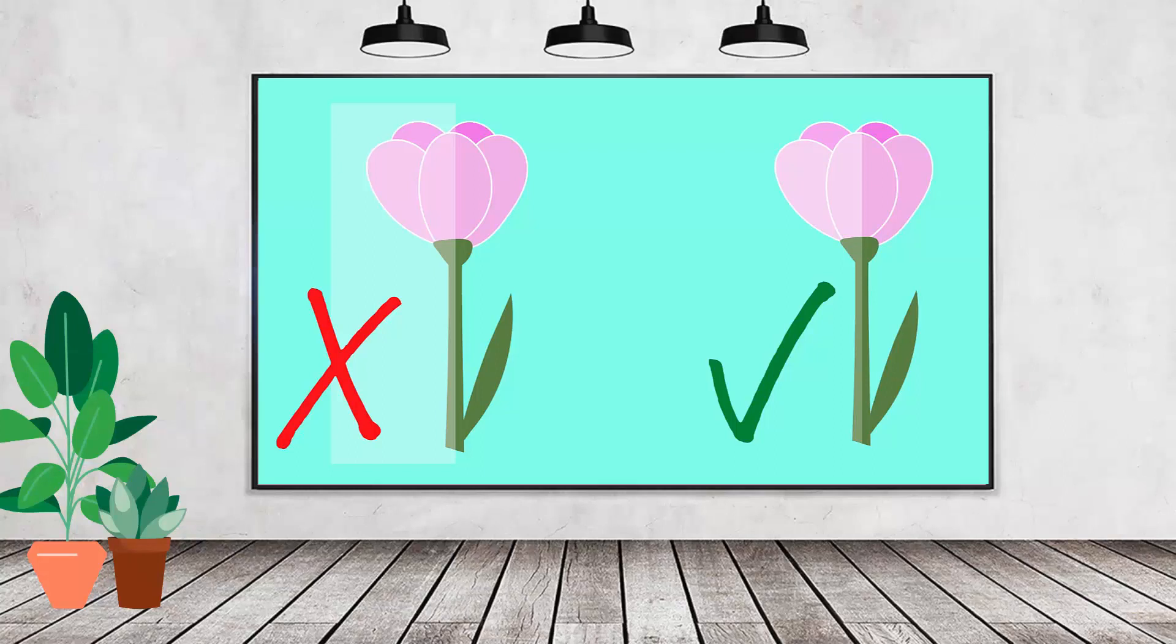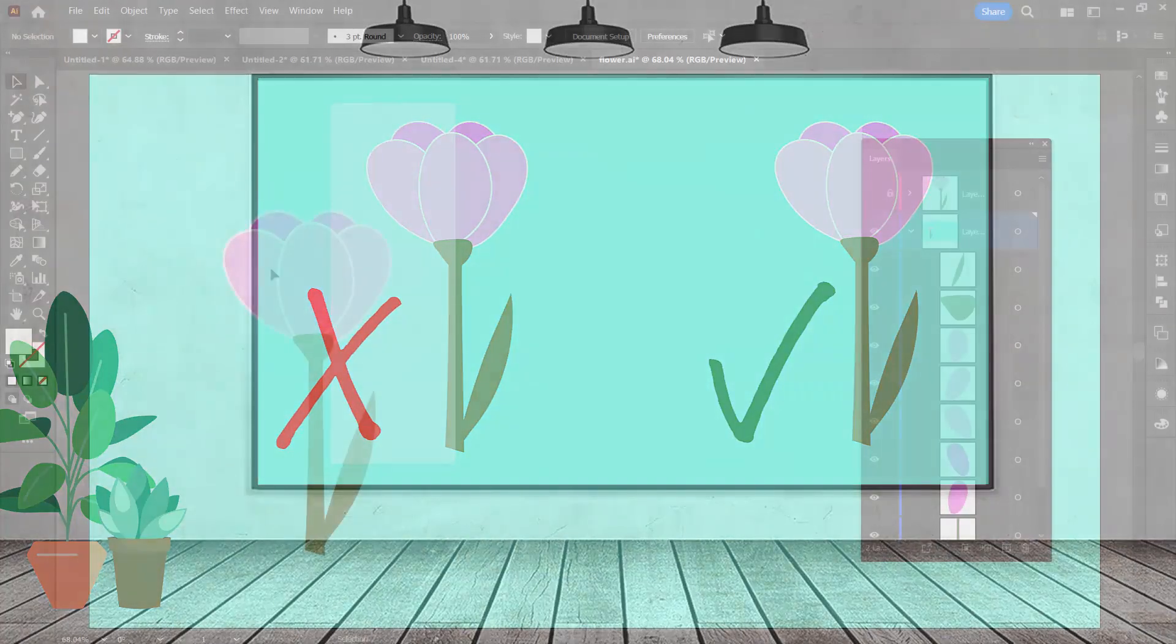Hello and welcome to this video tutorial. Today we're looking at screening an object, so lightening part of an object in Illustrator.